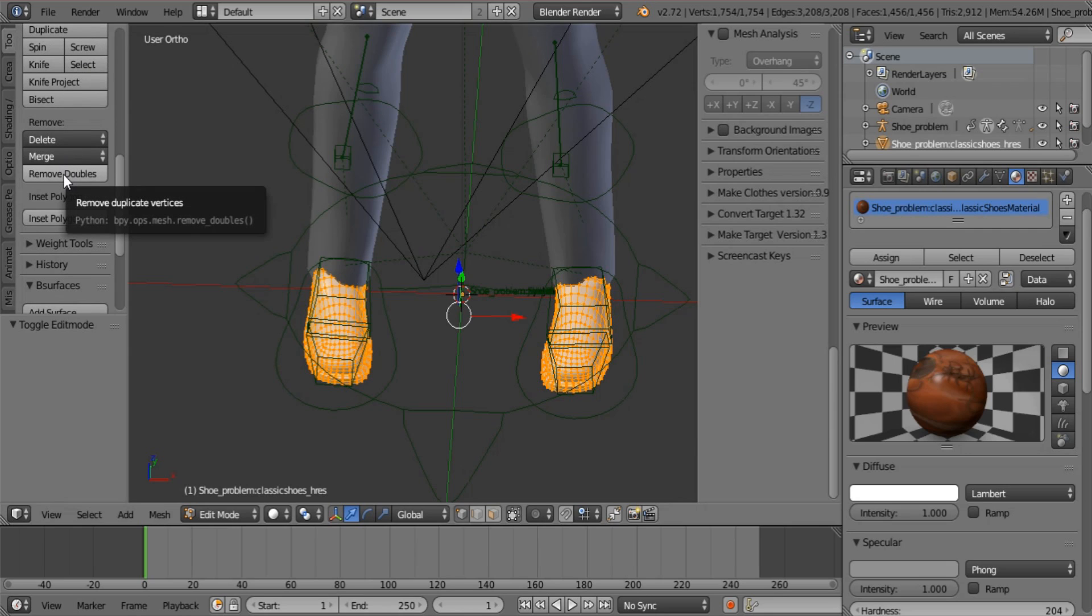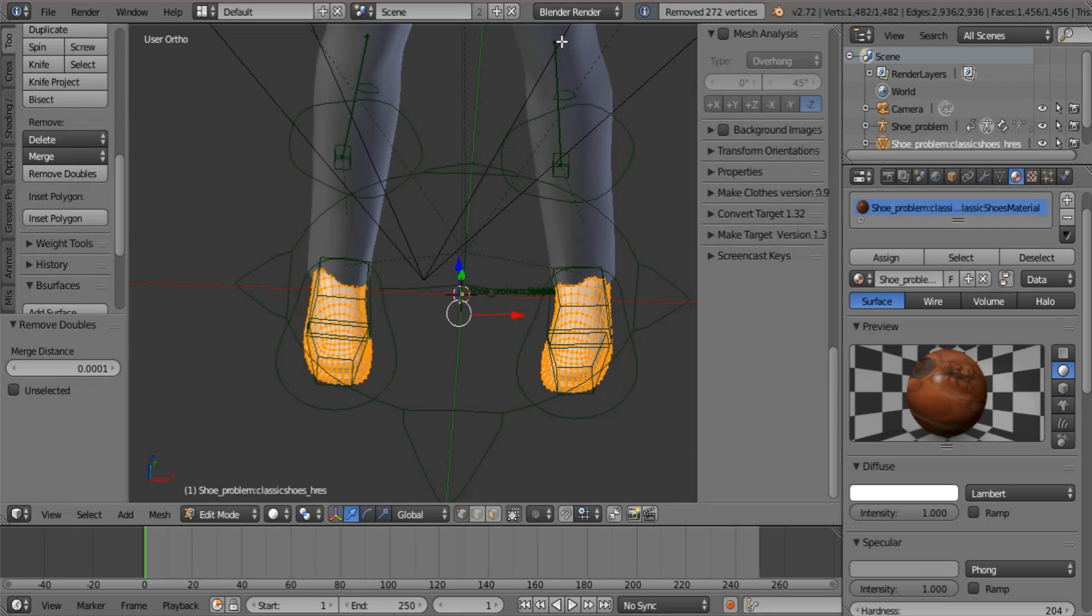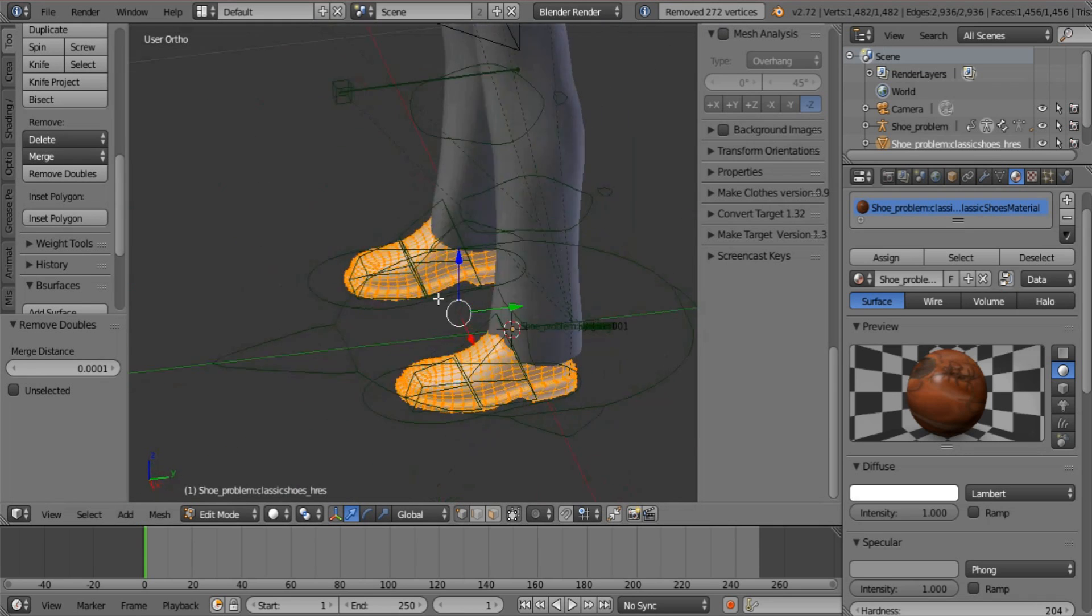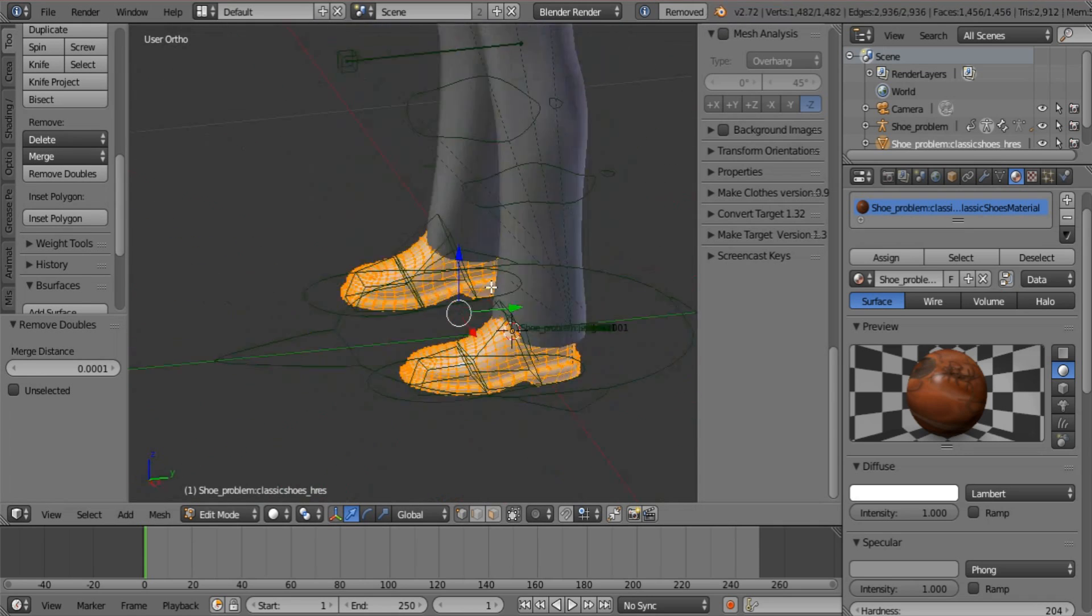Not in every case there will be, but let's see if there was in this case. Yes, there was. 272 vertices. OK, that's good.